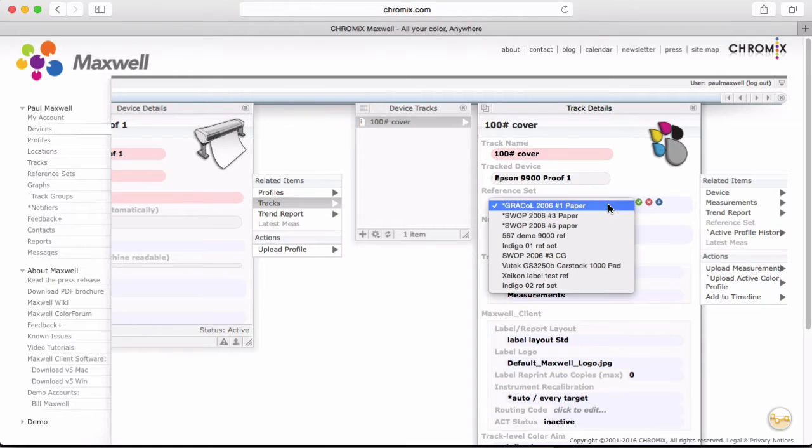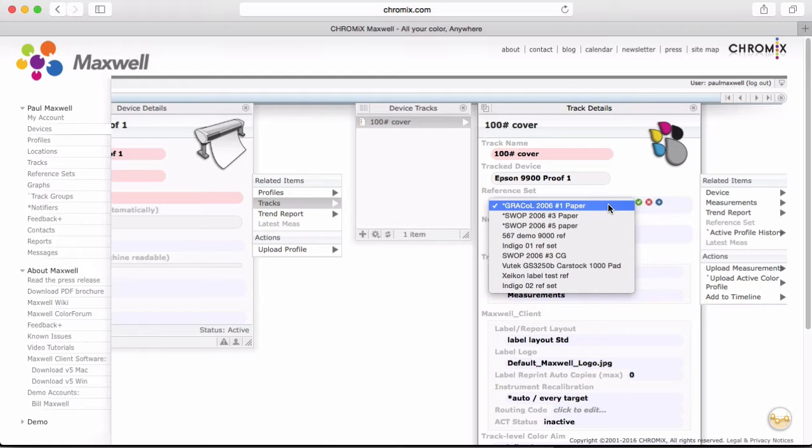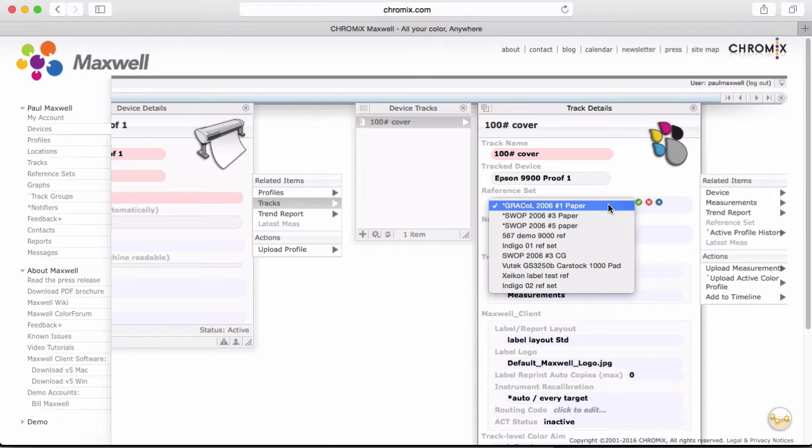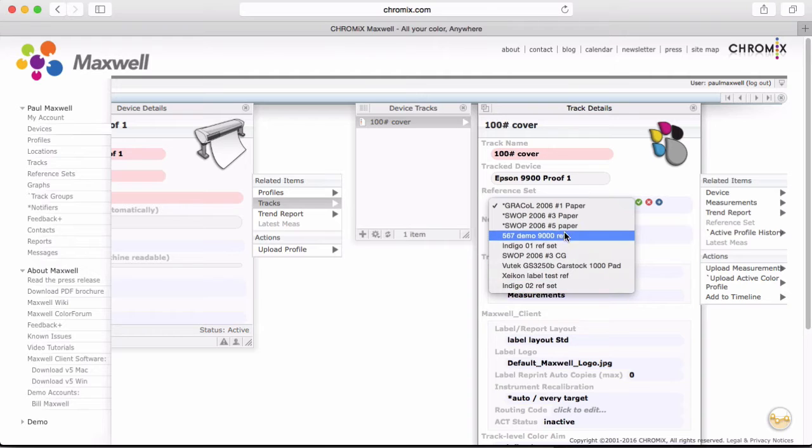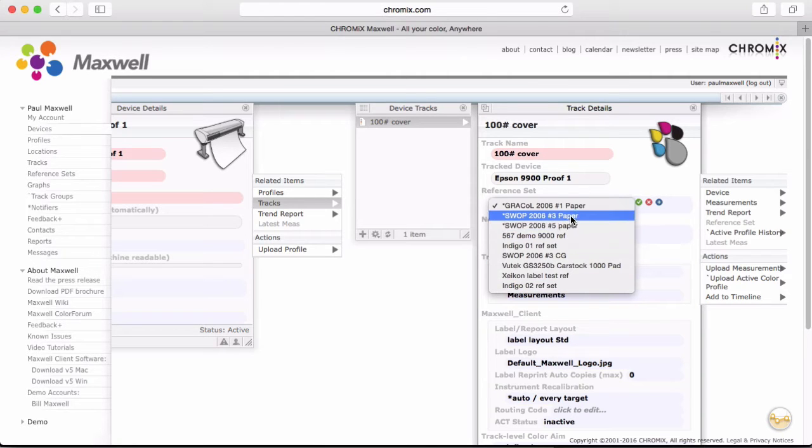And now for the reference set. Every company needs to know if the kind of printing they're doing requires them to be matching to a particular industry standard, or will they want to compare to some kind of in-house reference that they come up with themselves. Maxwell can do it either way. For example, some labs may want to proof to Gracol 2013, or another lab might have a press that they want to keep from drifting. So they'll want to compare to that press after it's been calibrated and running well, after its golden run.